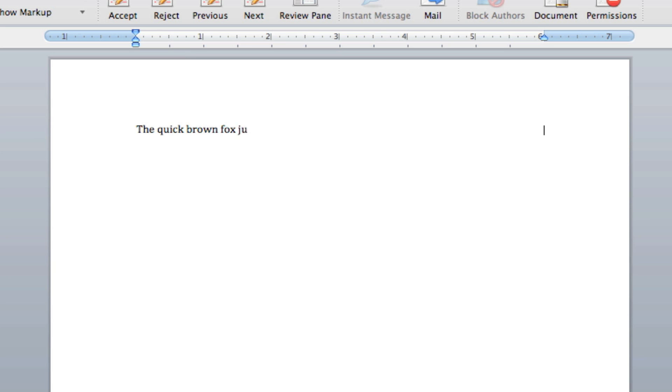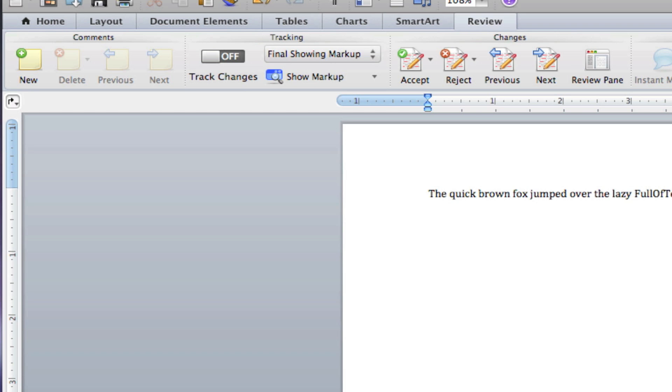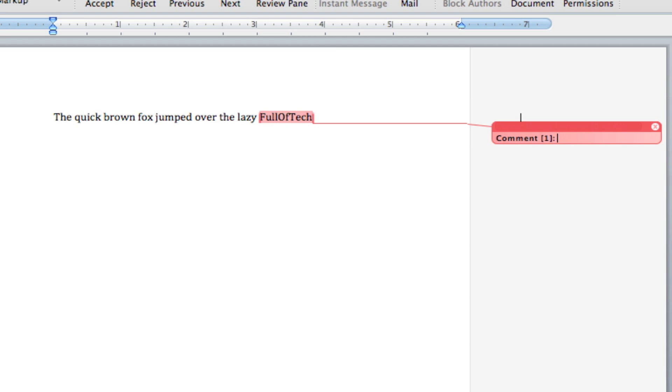In the Review category, we can make comments, which are very useful. I'll type, 'the quick brown fox jumped over the lazy fool of tech,' but we're not sure if that's the right saying. So we can mark that up and add a comment saying, 'may not be the right saying.'